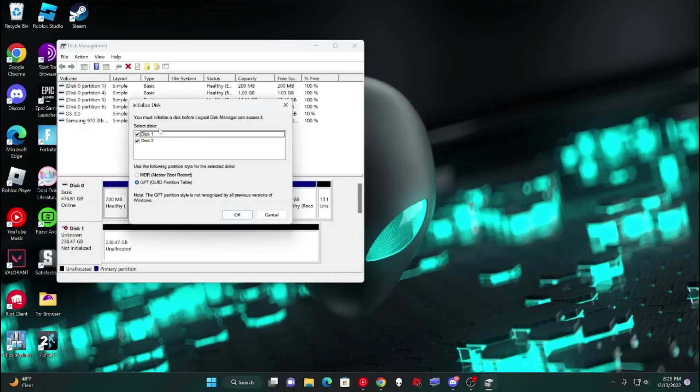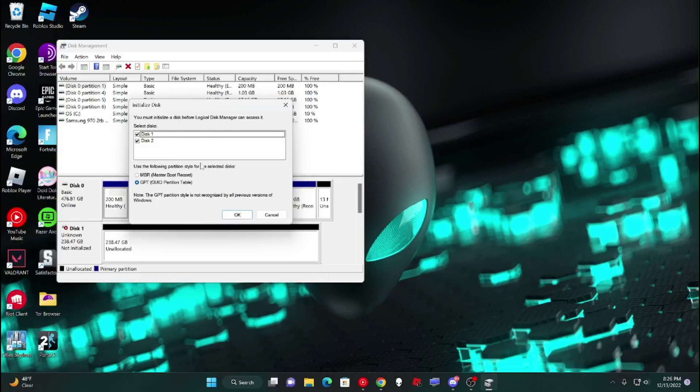So then basically it will show that you have two disks, which are the two SSDs that I just installed, that you need to set up. So basically make sure that it's... Well, if you don't want it to be a boot drive, make sure it's GPT. And then basically press OK.